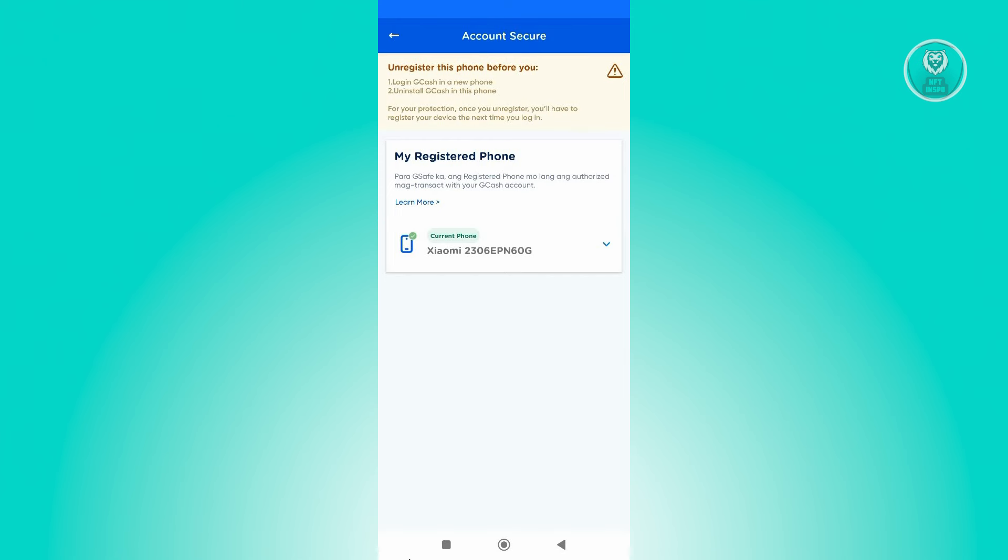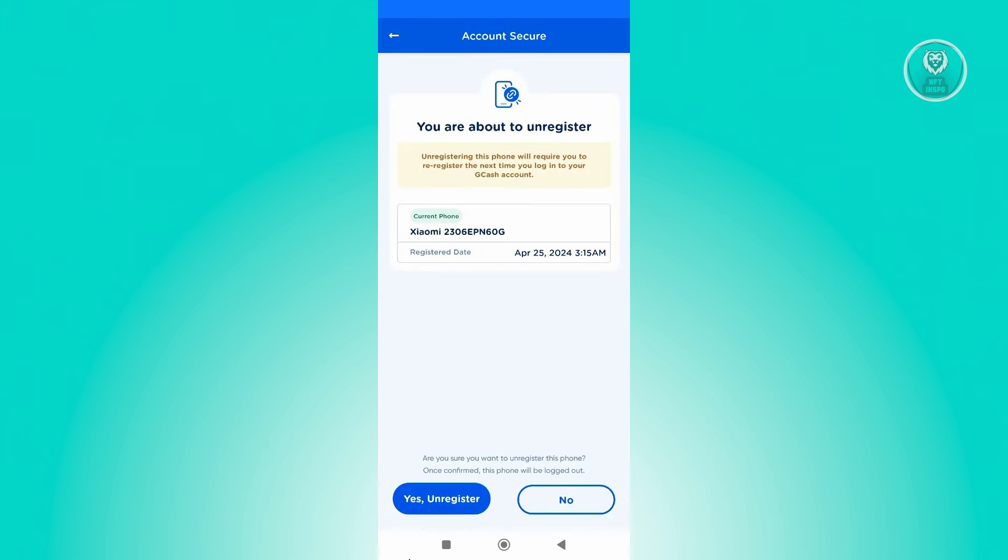In this case, go ahead and expand your phone here. And from here, just click on unregister phone. And from here, you just need to confirm by clicking yes, unregister.